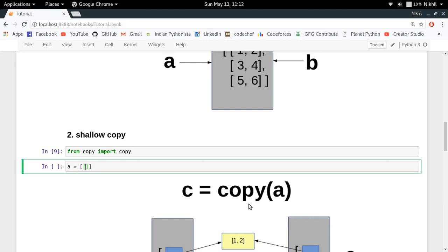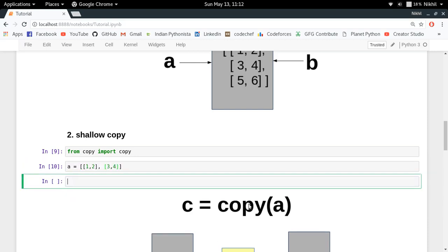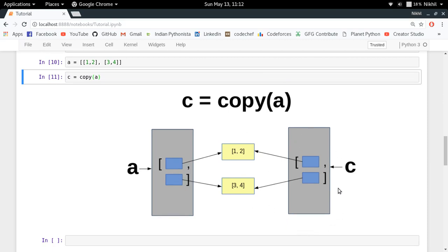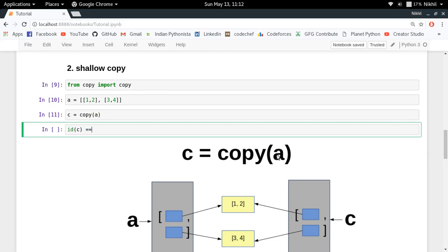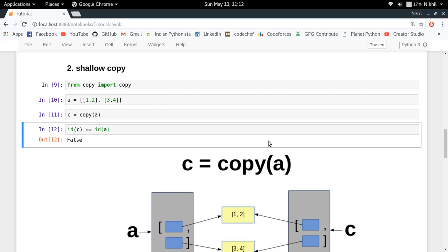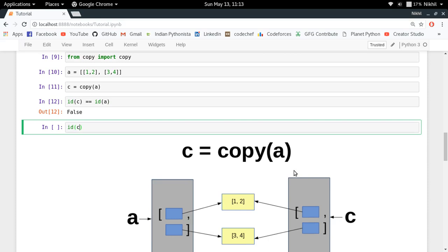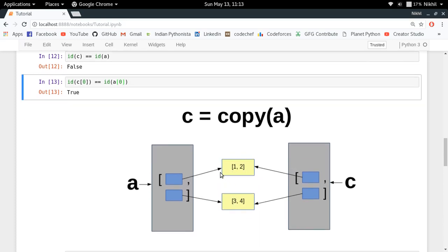So: from copy import copy. Let A equal [[1, 2], [3, 4]]. If I say C is equal to copy of A, I have created another object — so there are now two objects in memory. However, the elements inside the list are still being referred to by the same objects. Let me check: ID of C equals ID of A is false, confirming they are different objects. But ID of C[0] equals ID of A[0] is true, meaning the inner [1, 2] list is the same object in both.